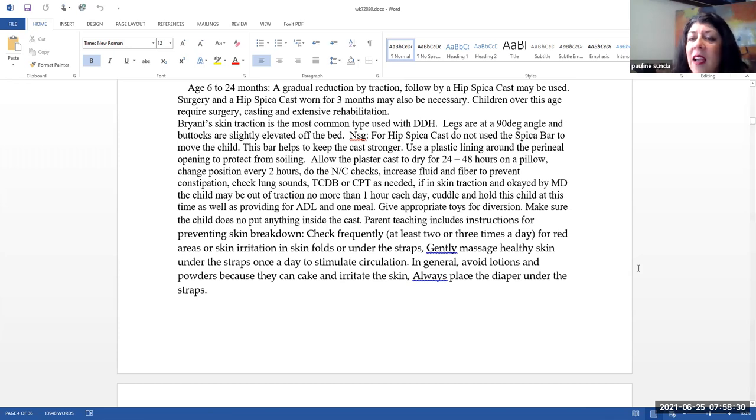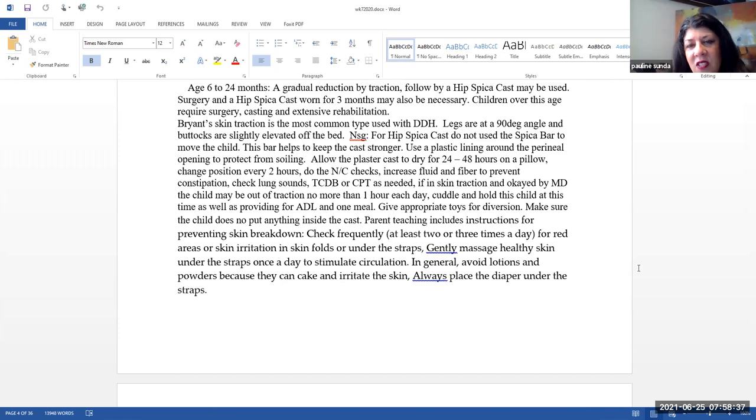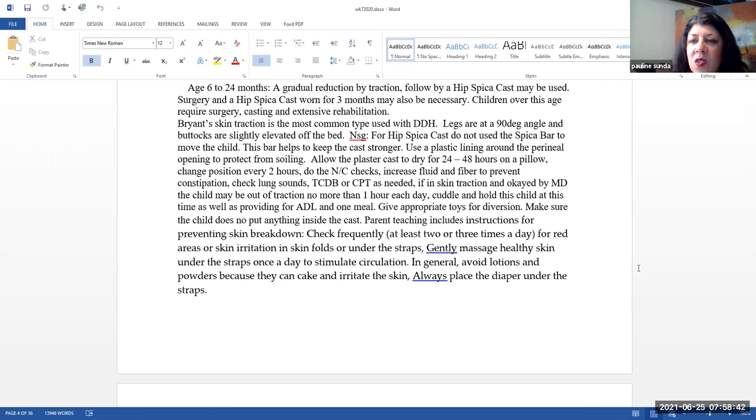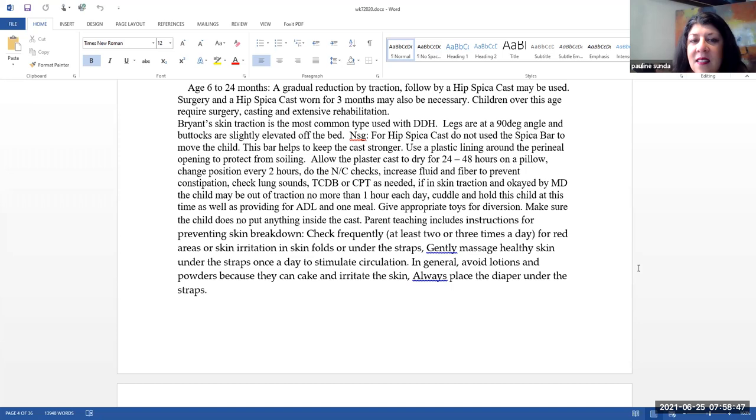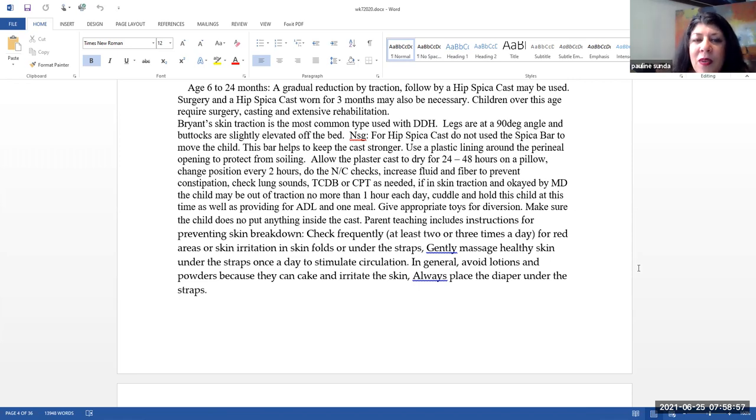Bryant's skin traction is the most common type used with DDH. The legs are at a 90 degree angle and the buttocks are slightly elevated off of the bed. So what are we going to do as a nurse? Well, for a child that has a hip spica cast, do not use the spica bar to move the child. You can break or damage the cast. The bar helps to keep the cast stronger.